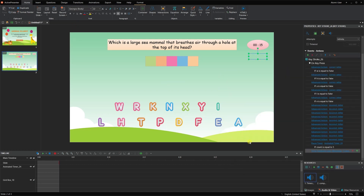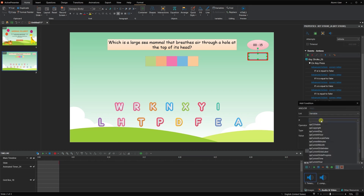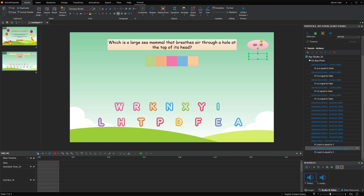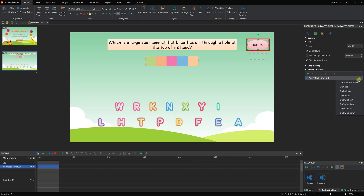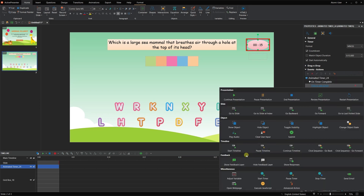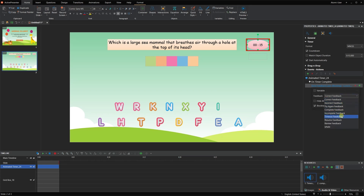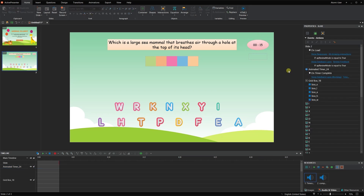Now, add the show feedback layer action to show the customized explanation feedback when players get full of 5 points. Select the timer; in its events and action section, add the OnTimerComplete event and an action that shows the timeout feedback. One more thing: when players revisit a specific question slide, all its taken interactions must be reset. Therefore, add the following actions to the question slide OnLoad event.